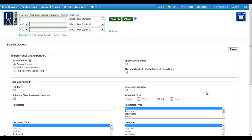Right now I'm in the Academic Search Complete database. This is our basic academic periodical index.